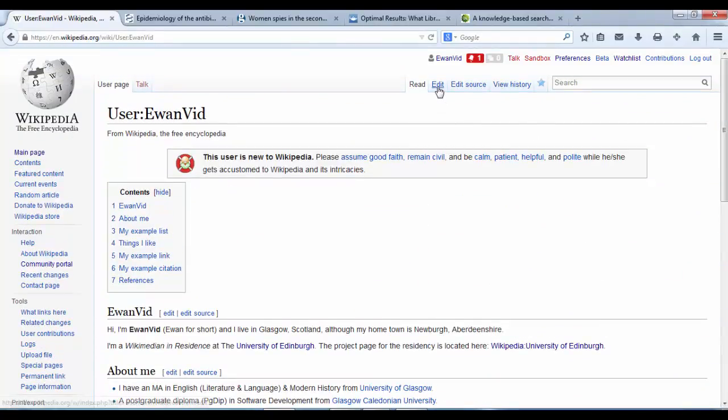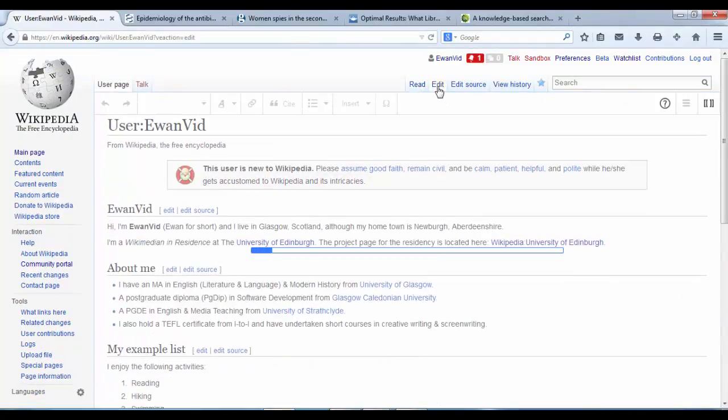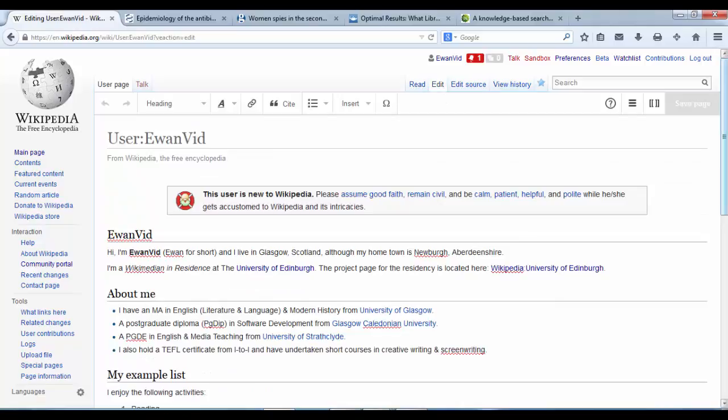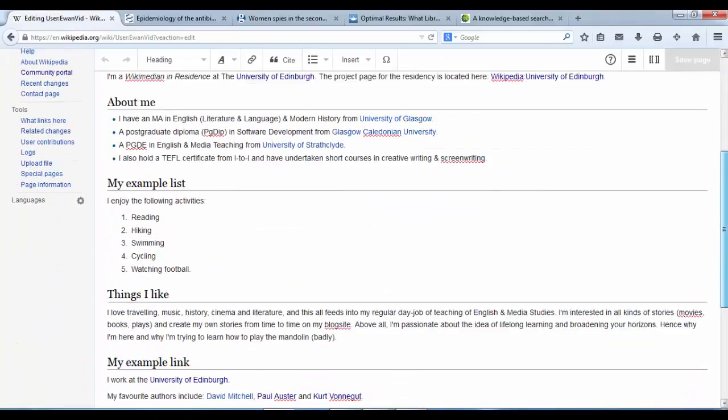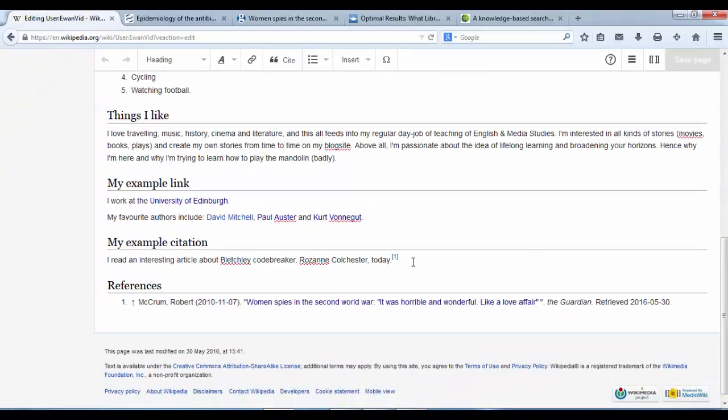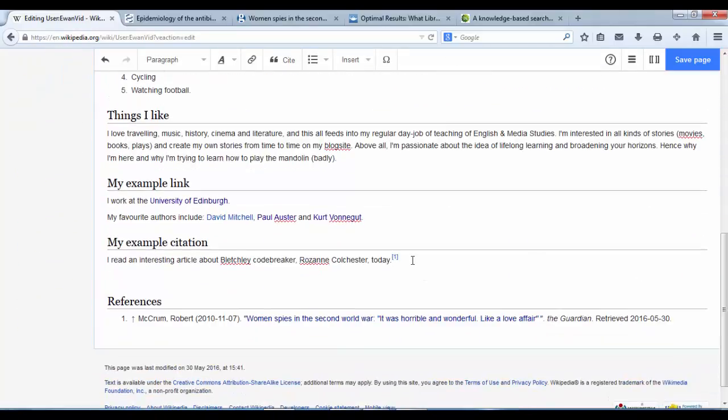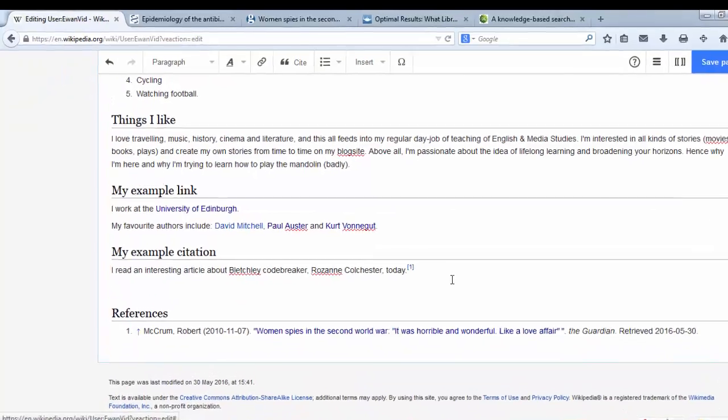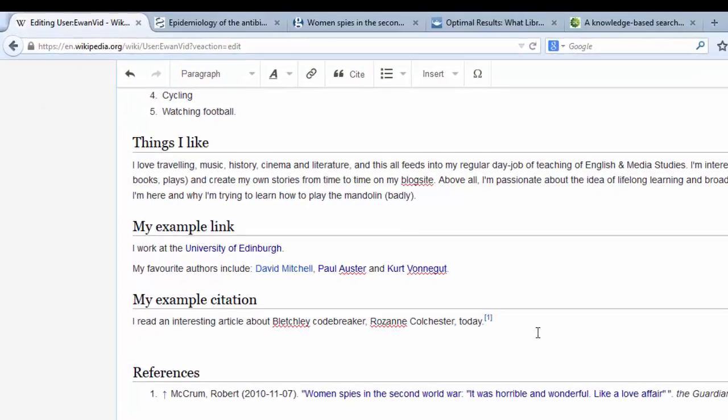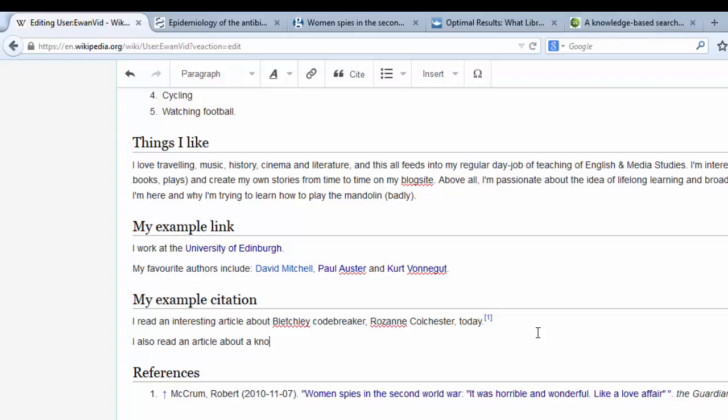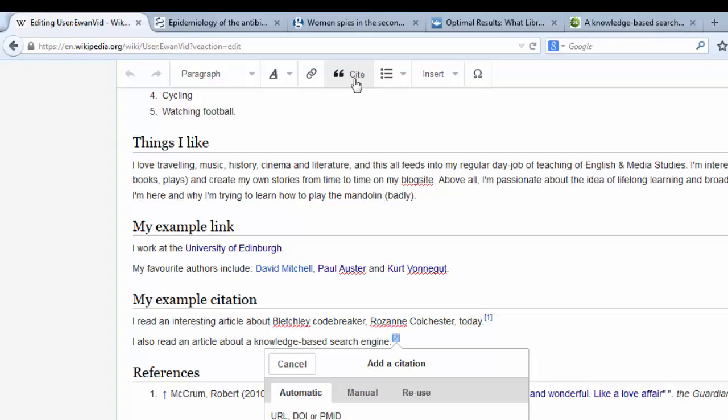So if I hit Edit, go down to my citation sections, I add another sentence: I also read an article about a knowledge-based search engine. That's where I want my citation to go, exactly where my cursor is at the end of the line there.